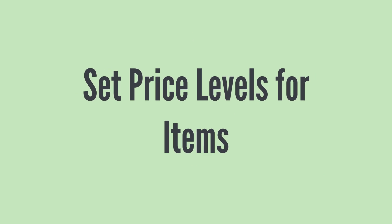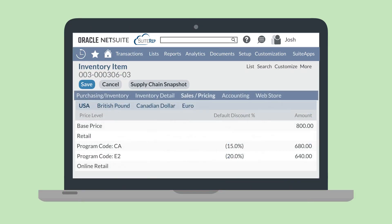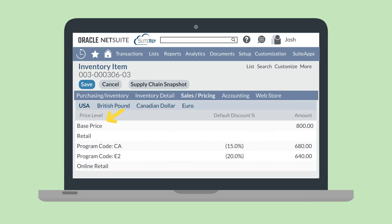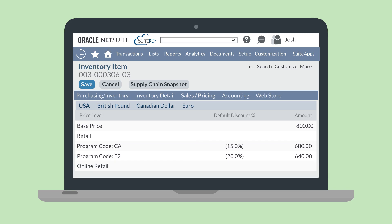To do that, navigate to the list of items and select Edit next to one of your item records. On this item record, open the Sales Pricing sub-tab. You'll see a list of all your active price levels. The first price listed is the base price, and any following price levels that have an associated percentage will auto-populate off of the base price. Price levels that do not have an associated percentage will remain blank until you fill in your desired amount.